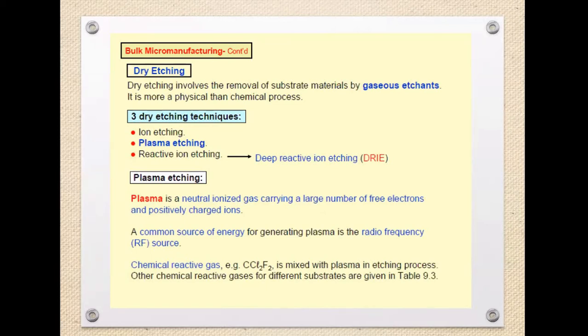Plasma is a neutral ionized gas carrying a large number of free electrons and positively charged ions. The source of energy for generating plasma is a radio frequency source, from which we generate the plasma.